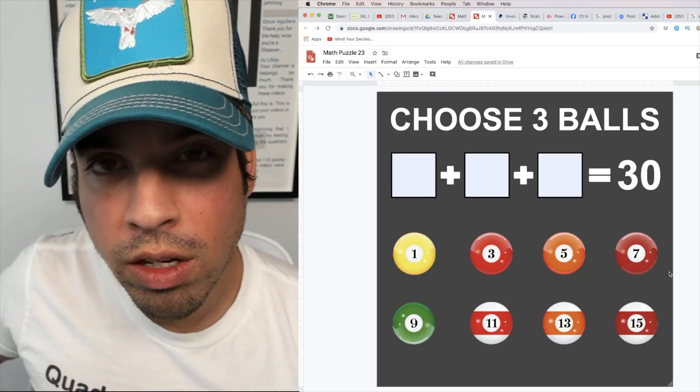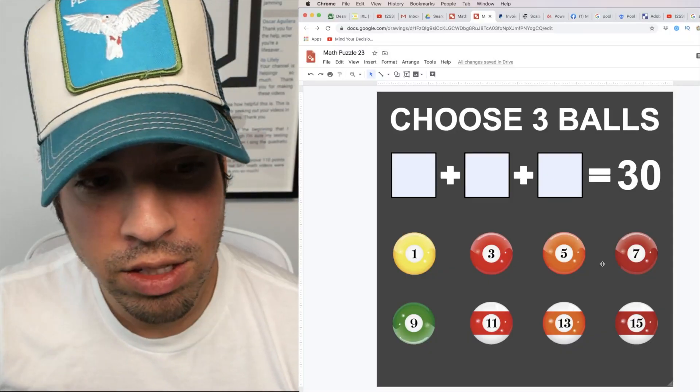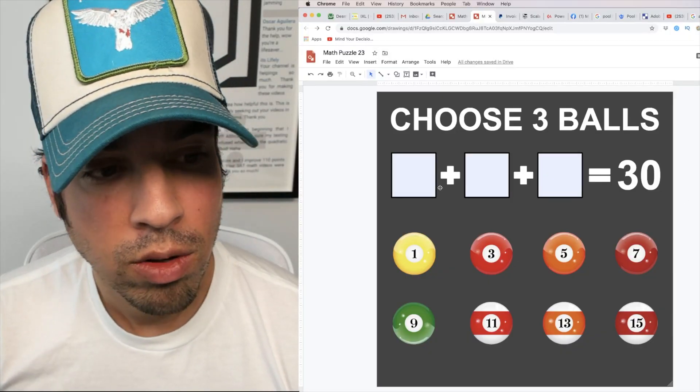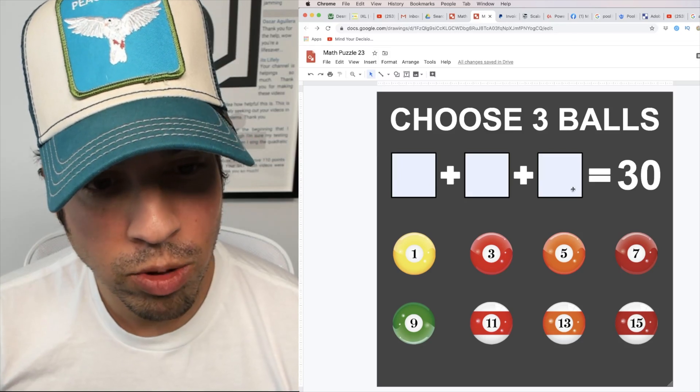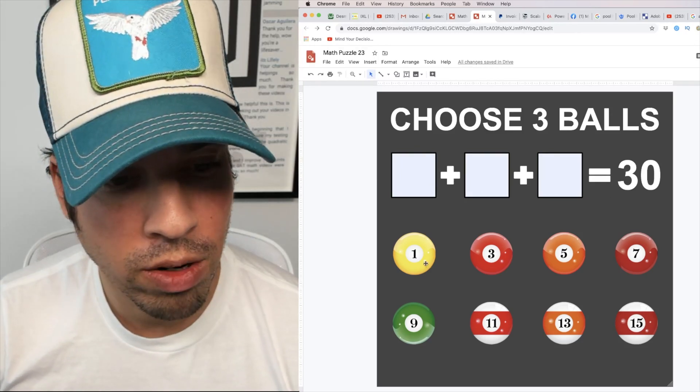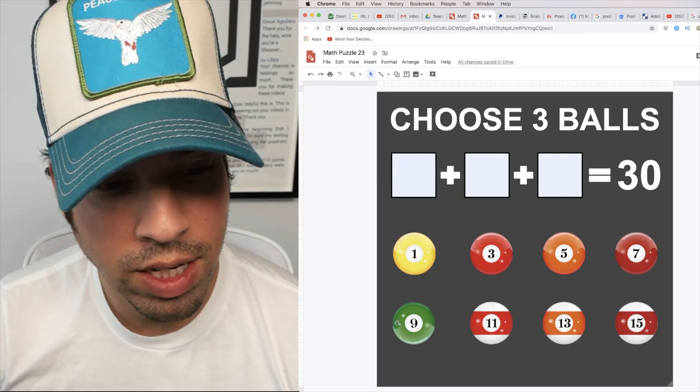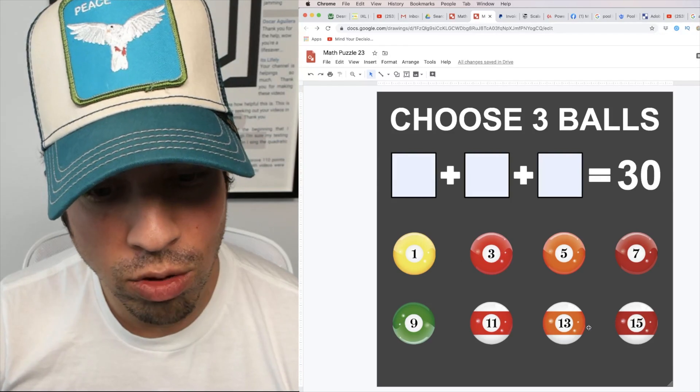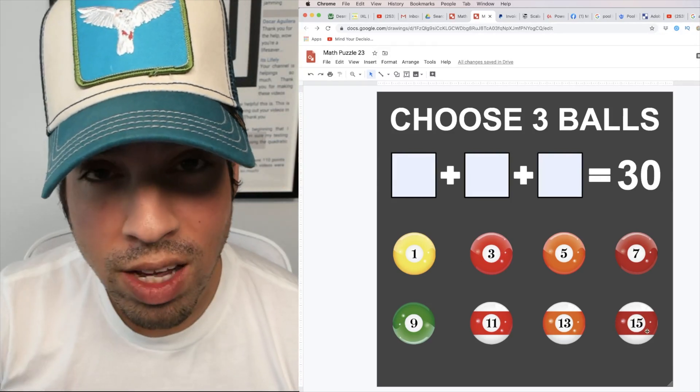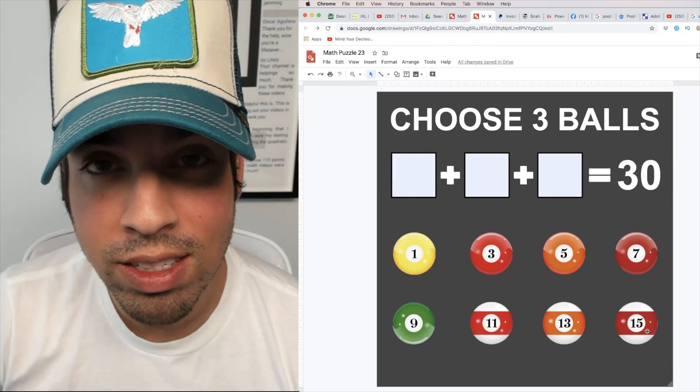When we look at one like this, the first thing we want to think about is we've got three numbers that are being added up to 30. What do we have to choose from? We have 1, 3, 5, 7, 9, 11, 13, and 15, which are all odd numbers.